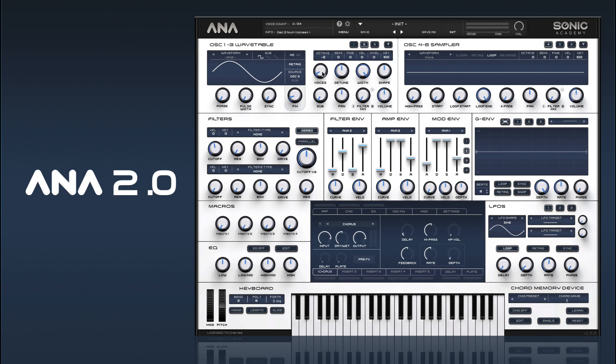You can hear there the extra harmonics that are being created by the extra FM. For this one we're actually going to go up an octave.